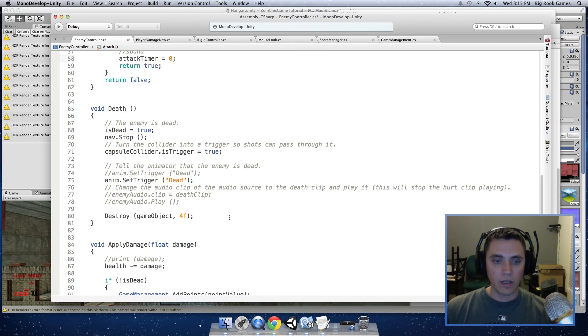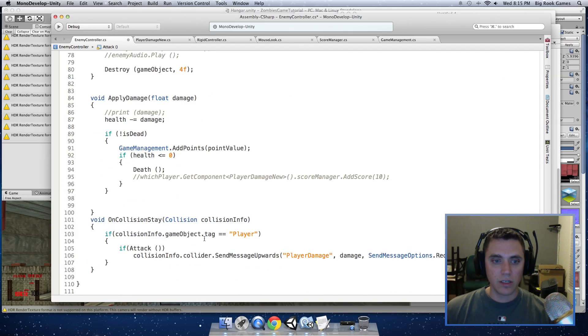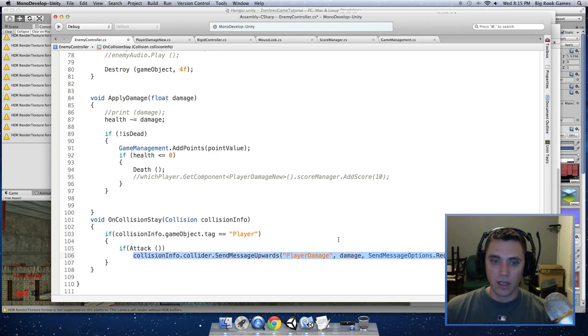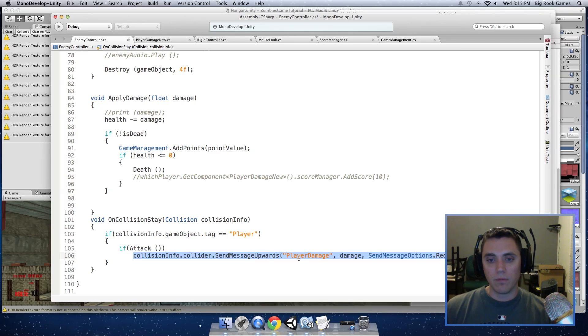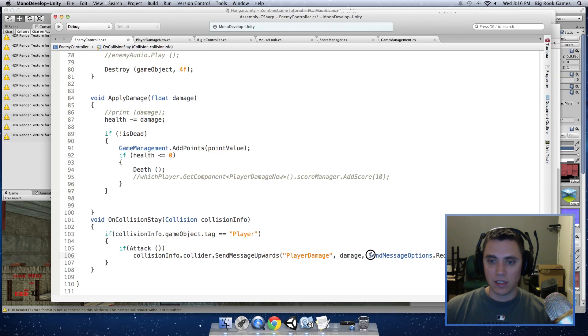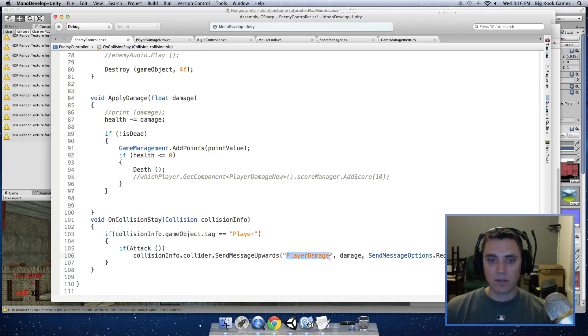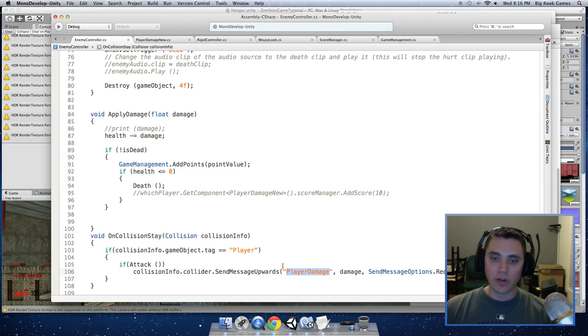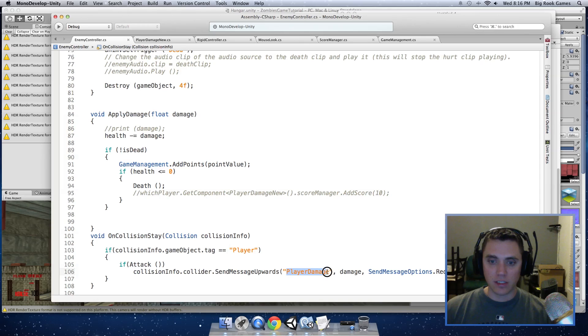So when it calls that function and it's ready to apply damage, it will return true and we will call the function SendMessage upwards and playerDamage will apply the damage to the player. The third function is the SendMessageOptions, which just means that it has to have this playerDamage function in the object that we're colliding with or it will throw an error. So now let's go over to our playerDamage function and see what's going on there.